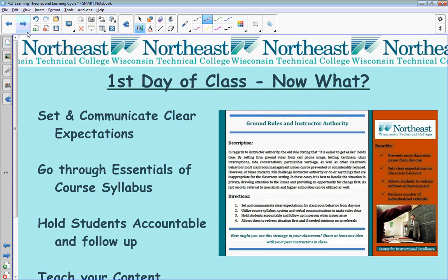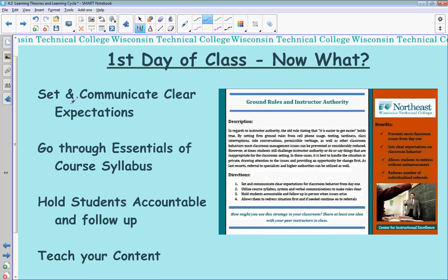The biggest question we get from new and part-time instructors is: on the first day of class, what do I actually do? First, make sure you set and communicate clear expectations. What are your classroom policies — your late policies, absence policies, homework policies, testing policies? Go through your syllabus essentials, lay out the ground rules from day one, be firm and fair from the very first day to keep a consistent classroom environment, and hold students accountable when they're not adhering to those policies.